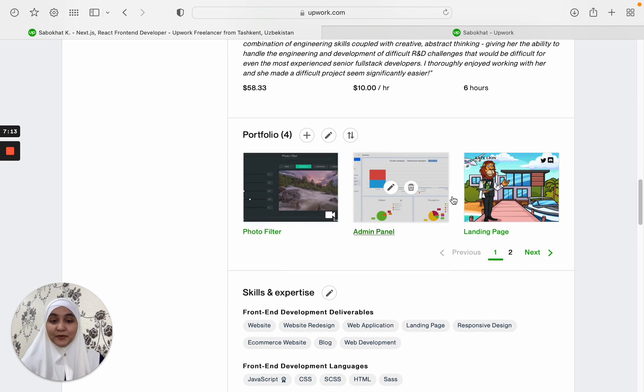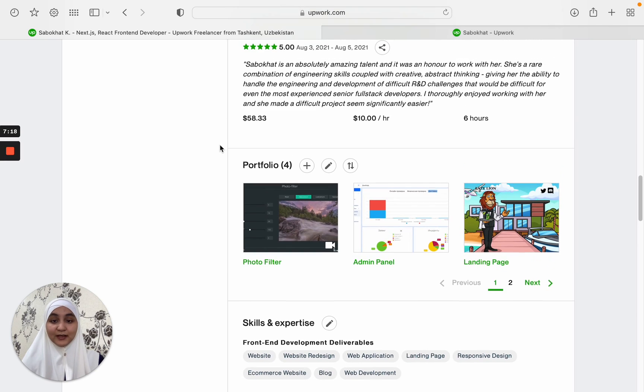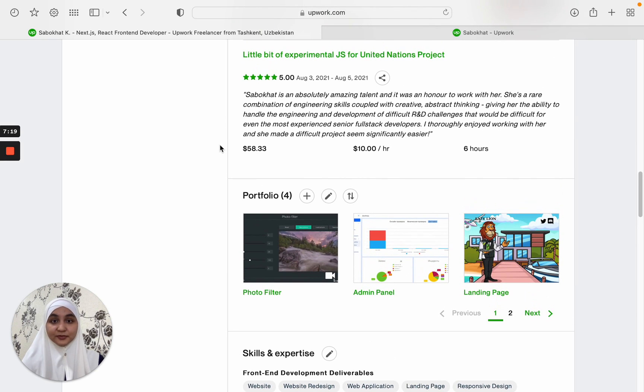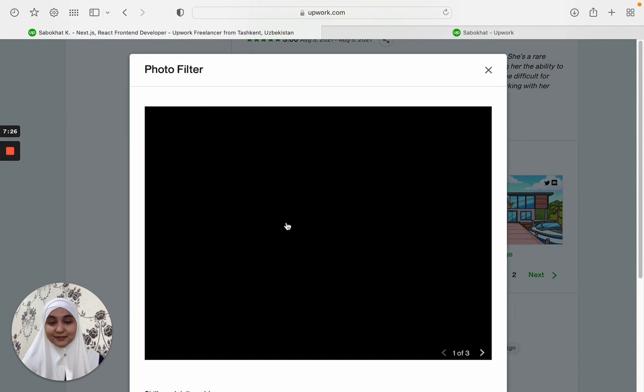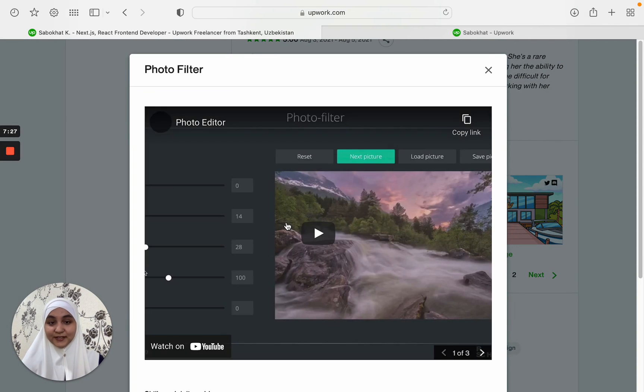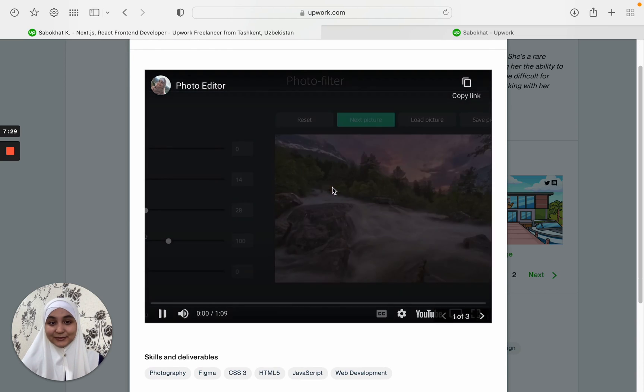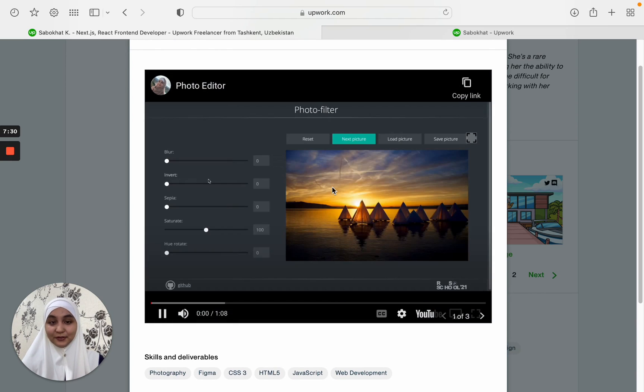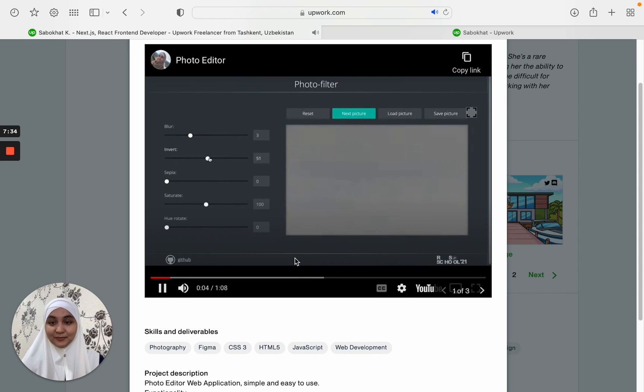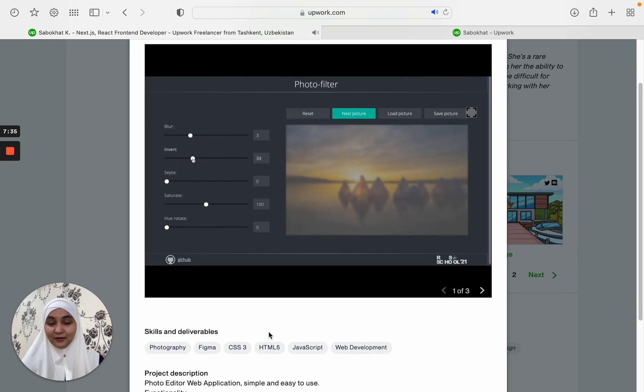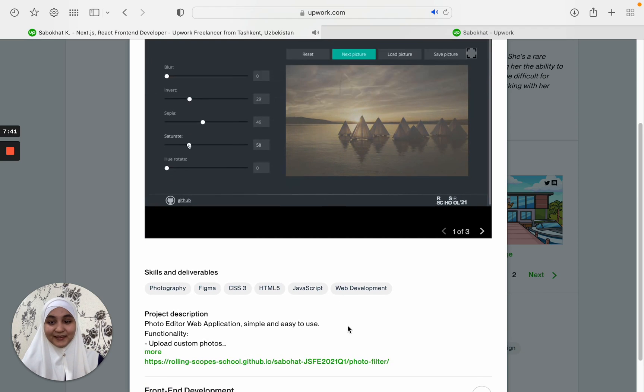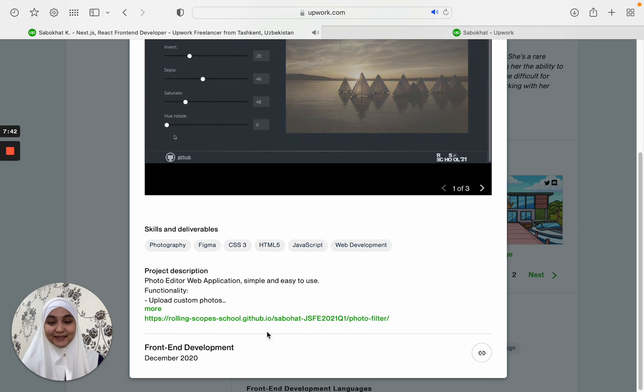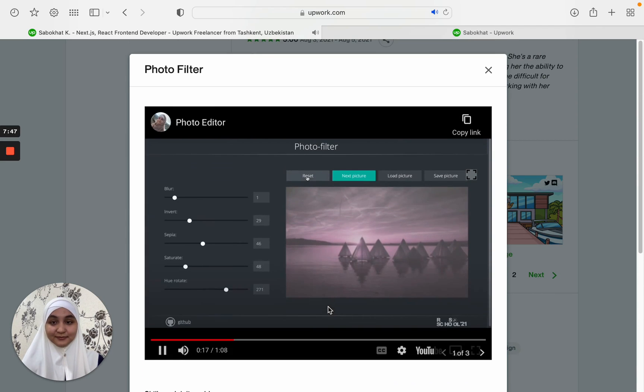This showcases your skills and you can include your last jobs, projects in this section. For example, when I was a student, I was working on this small project and I have linked it to my portfolio once I entered Upwork. It's just a small showcase of a photo filter and it looks good to me. And there is a link that the client can click on and try this out.